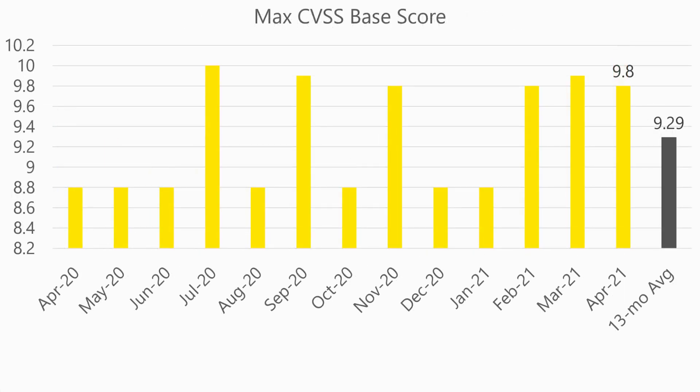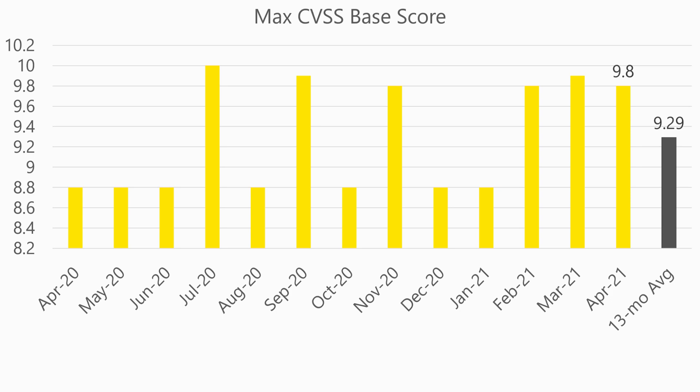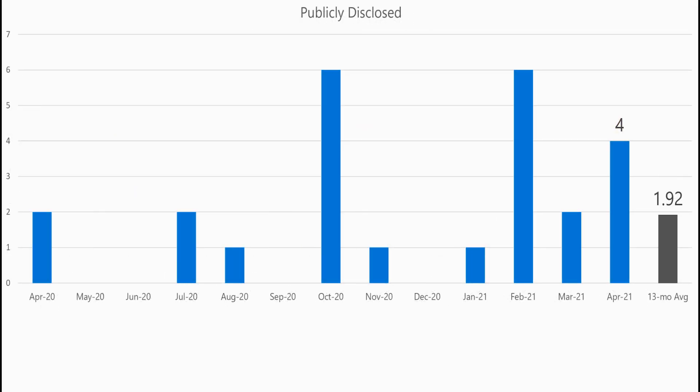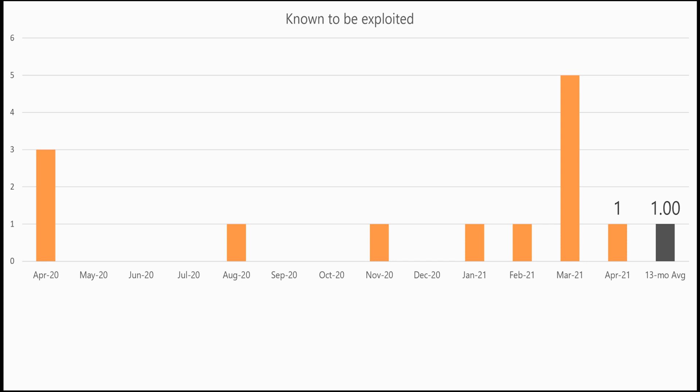As we look at the CVSS scoring of the vulnerabilities, the highest rated this month is 9.8 out of a scale of 10. And when we look at the average score across the entire release, we see 7.51, which is just above our average of 7.24. As we look towards the publicly disclosed vulnerabilities, this month we have four vulnerabilities being addressed, and one known to be exploited vulnerability.